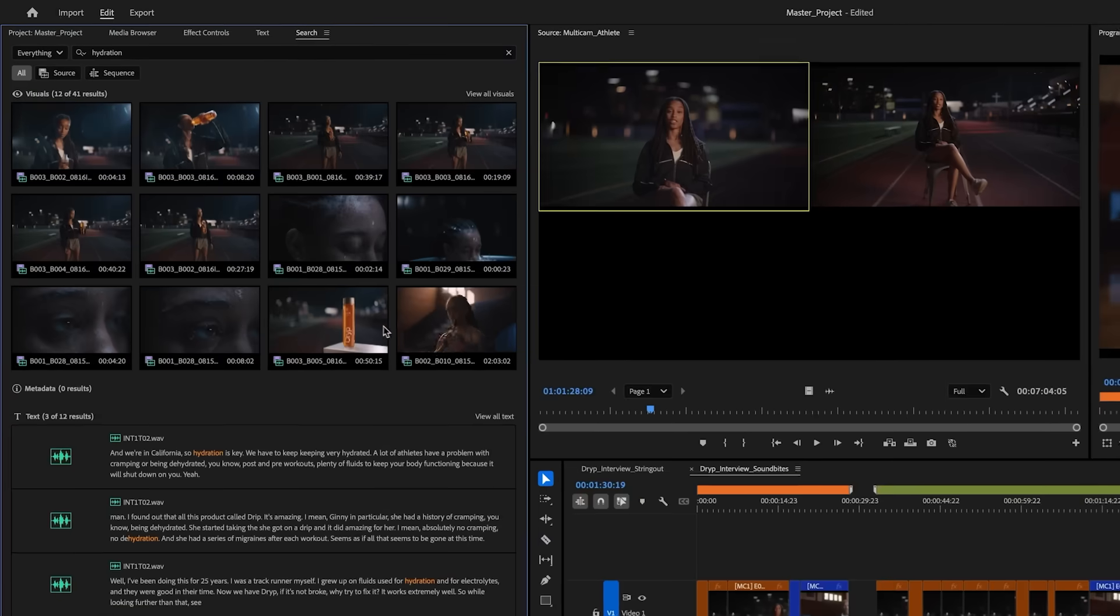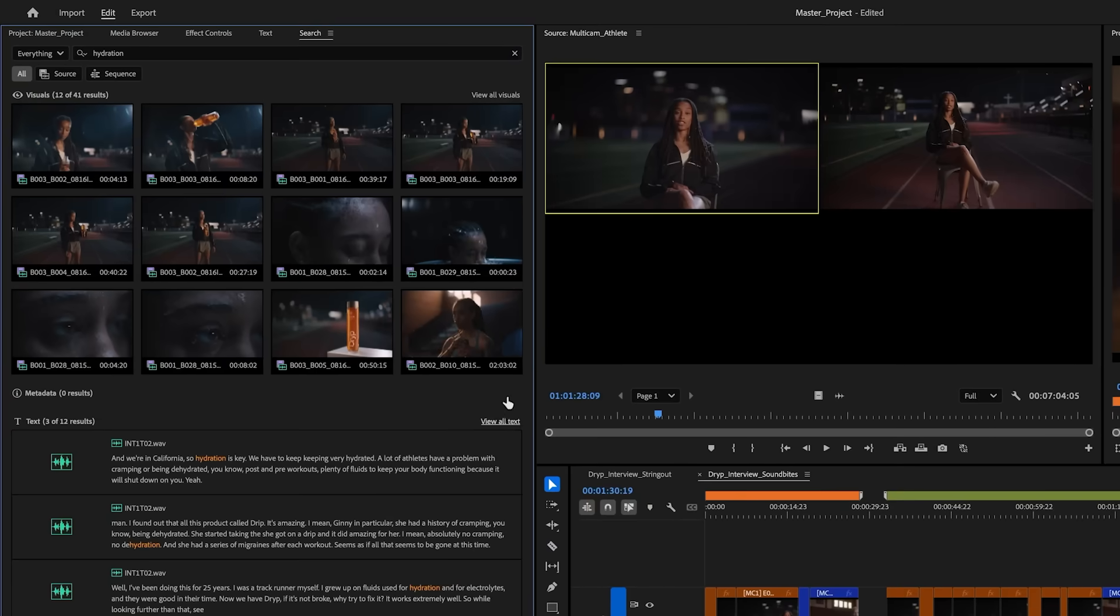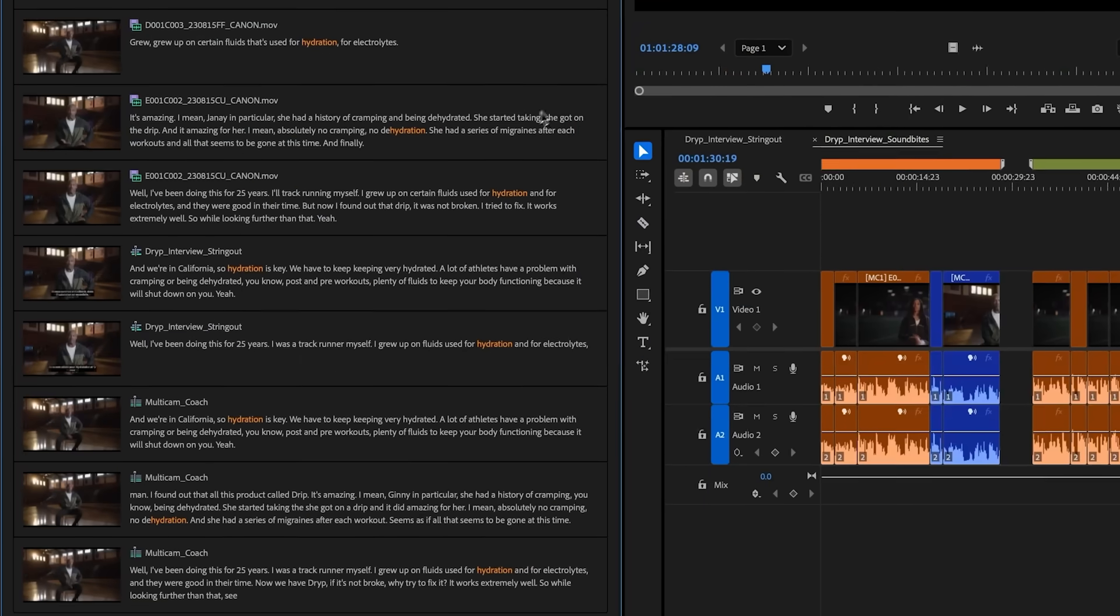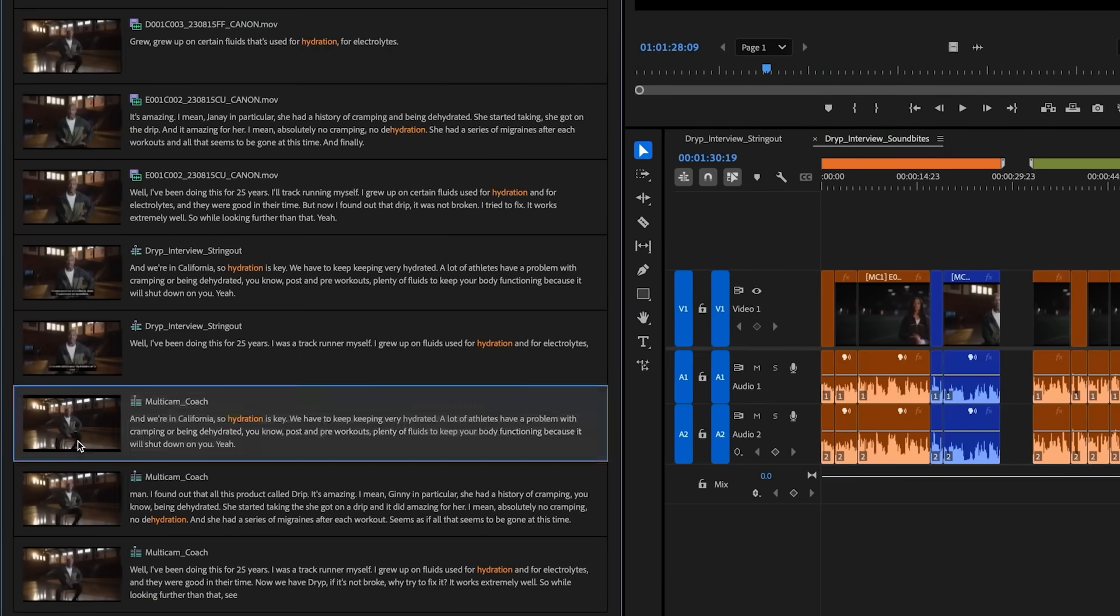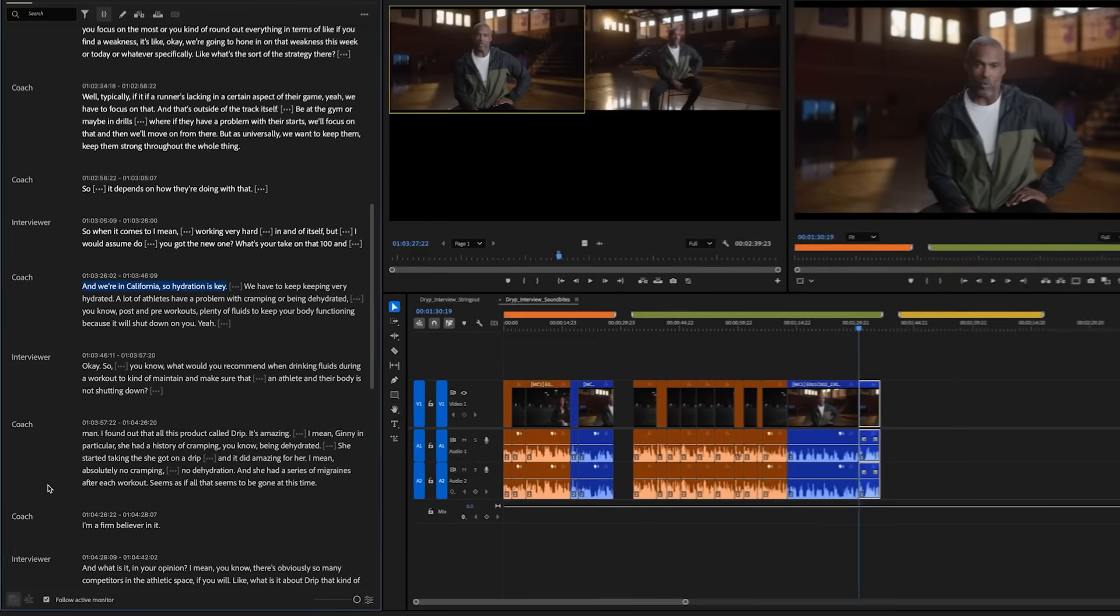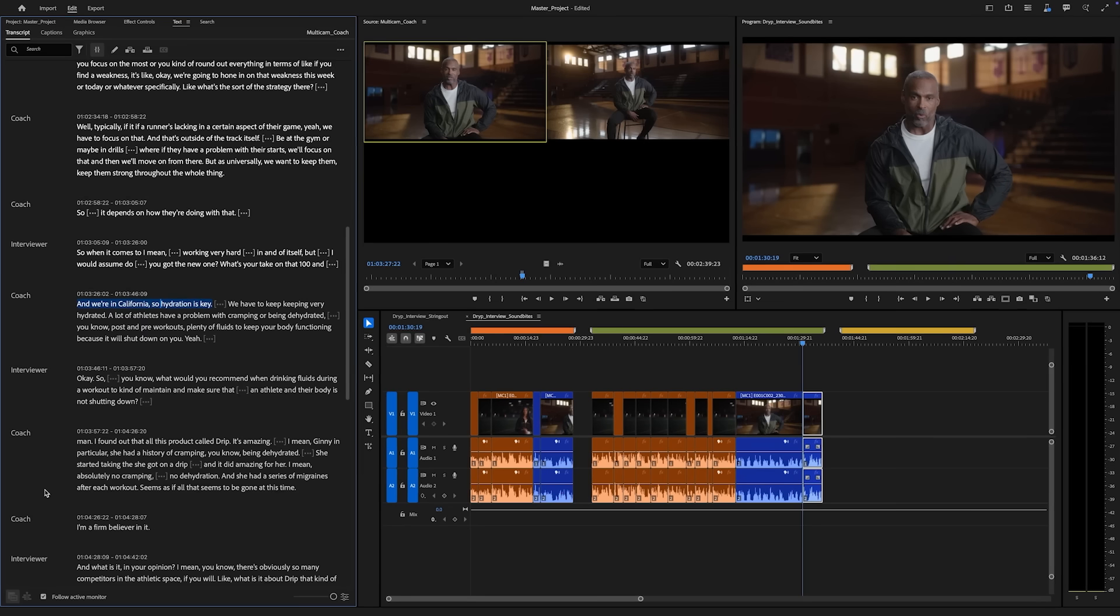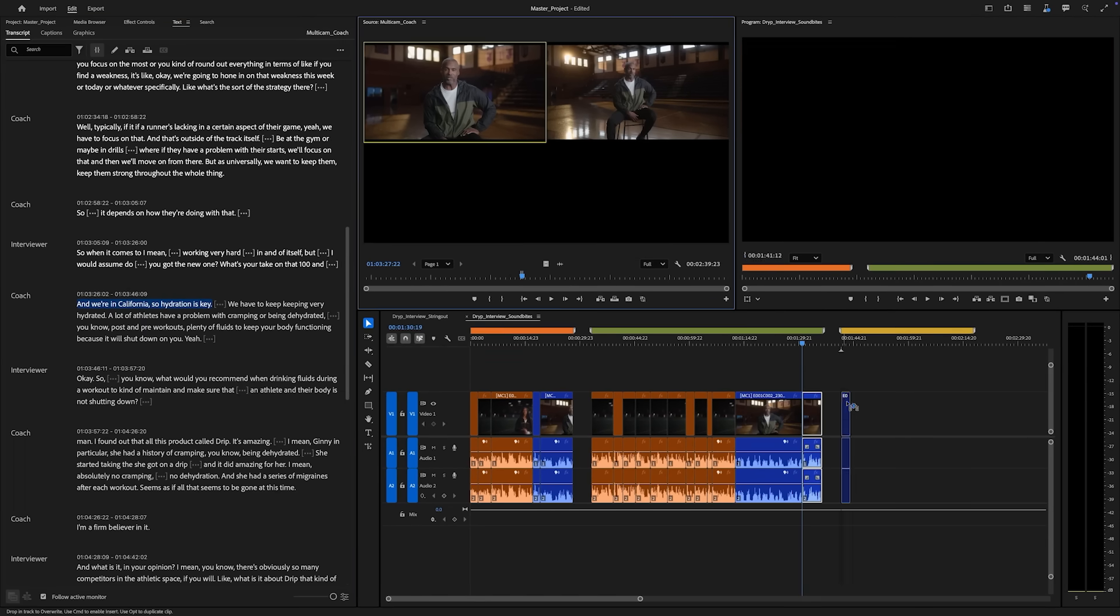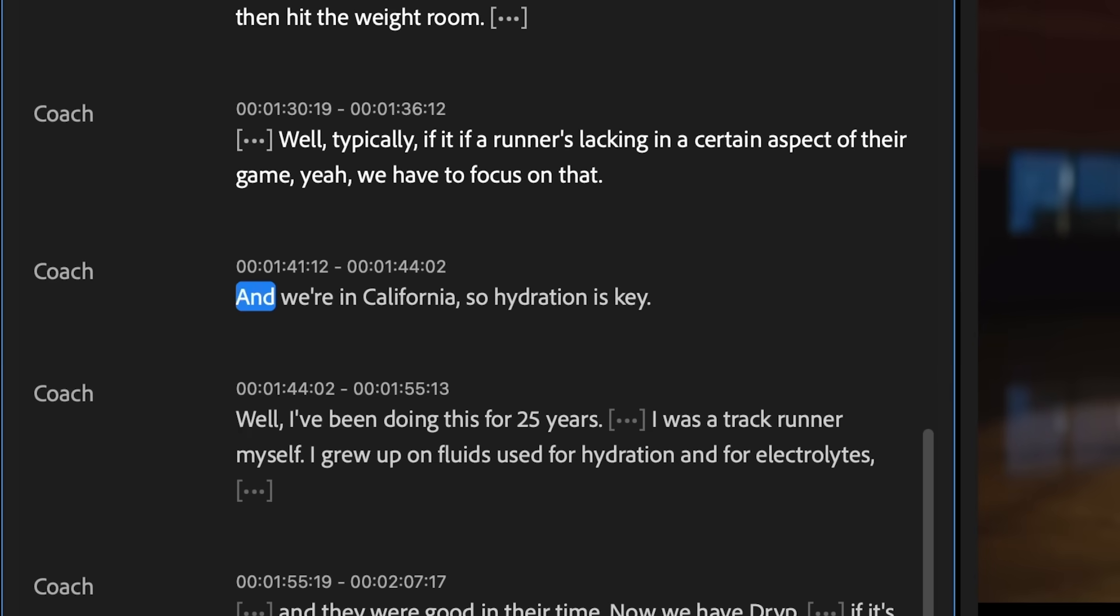Quickly scrub through thumbnails or scroll through transcripts. You'll get search results from across all open projects. You can jump to relevant moments in the source monitor or edit a result straight into the timeline.